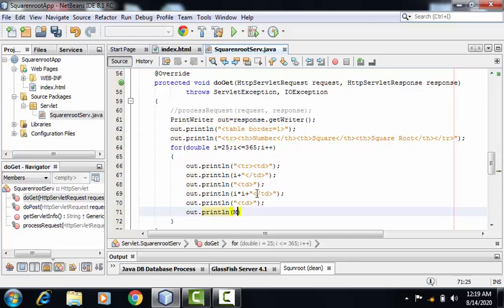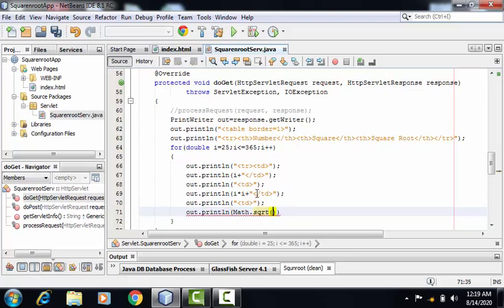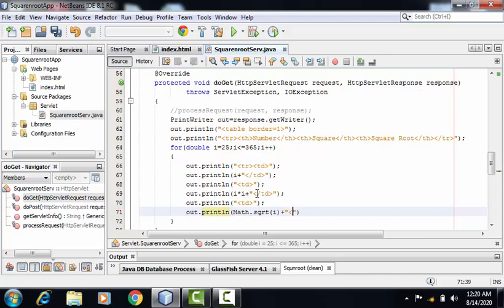For calculating the square root, I'm making use of sqrt function, inside which I'll be providing the value of i. And after this, I am closing the td tag.